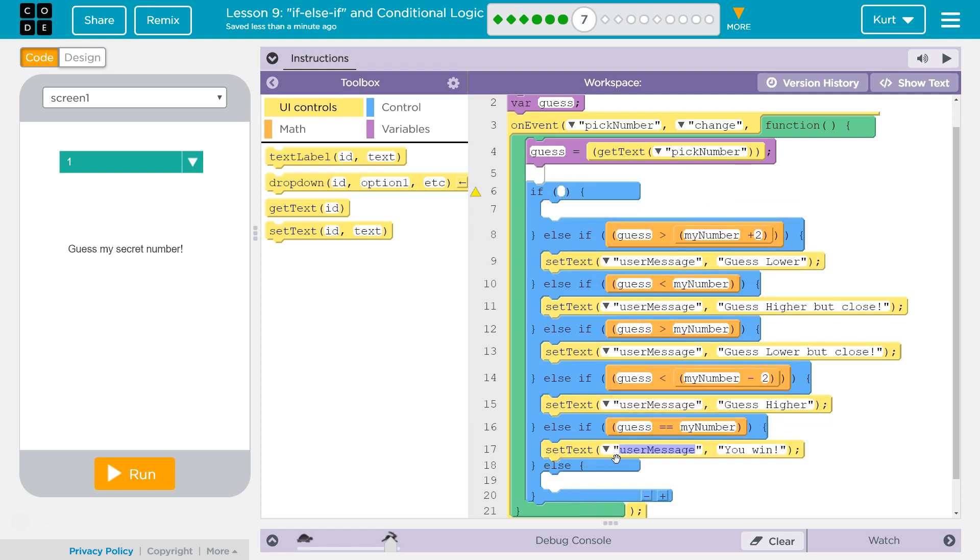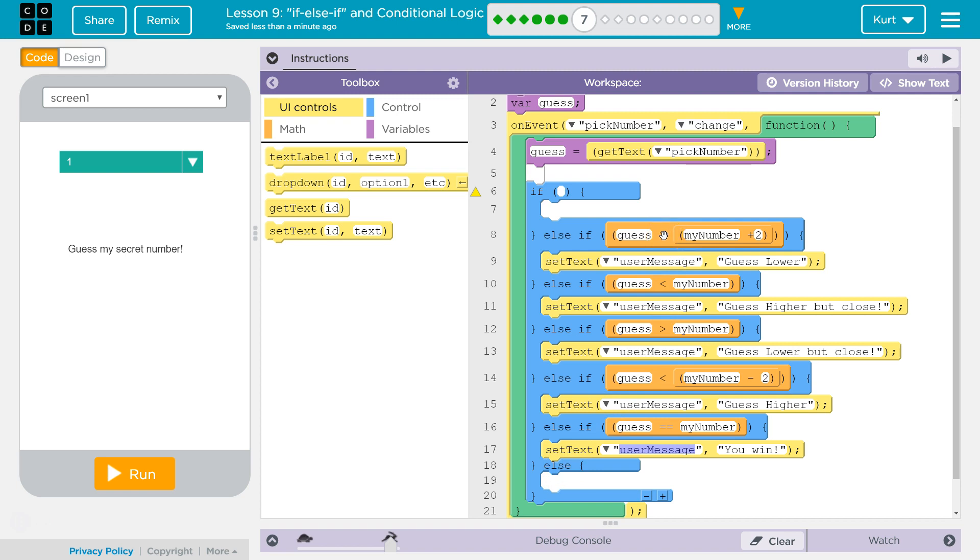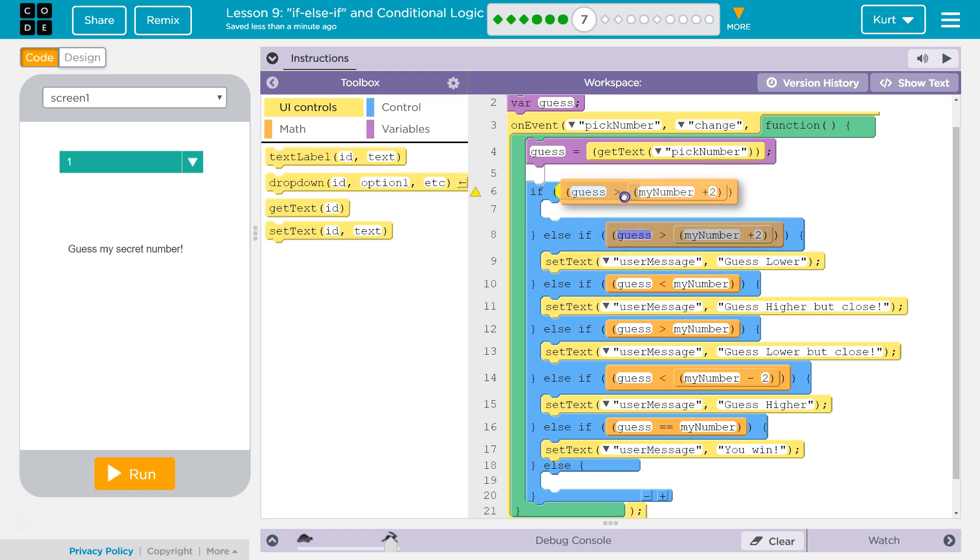Now what's the most likely scenario? Let's say my number is six. Well, the most likely scenario if someone is just randomly guessing is that they are going to be above or below that number. So let's start with the most likely scenario. We're going to add two to the number, so it's going to be my number plus two, because we want to make sure that it's not just above six, but it is more than two above six, because if it's only within one or two of six, we want to tell them they're close. So this would mean they're not close.